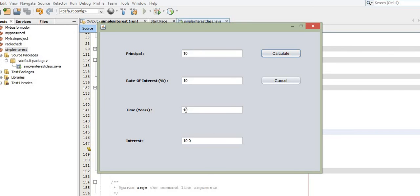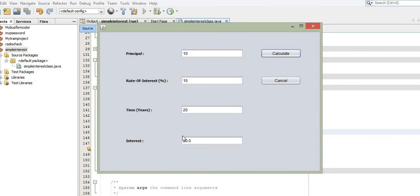If you change the time to 20 and click the Calculate button again, the simple interest becomes 20, because 20 × 10 × 10 = 2000, and 2000 divided by 100 gives a simple interest of 20. This is how the simple interest is calculated.